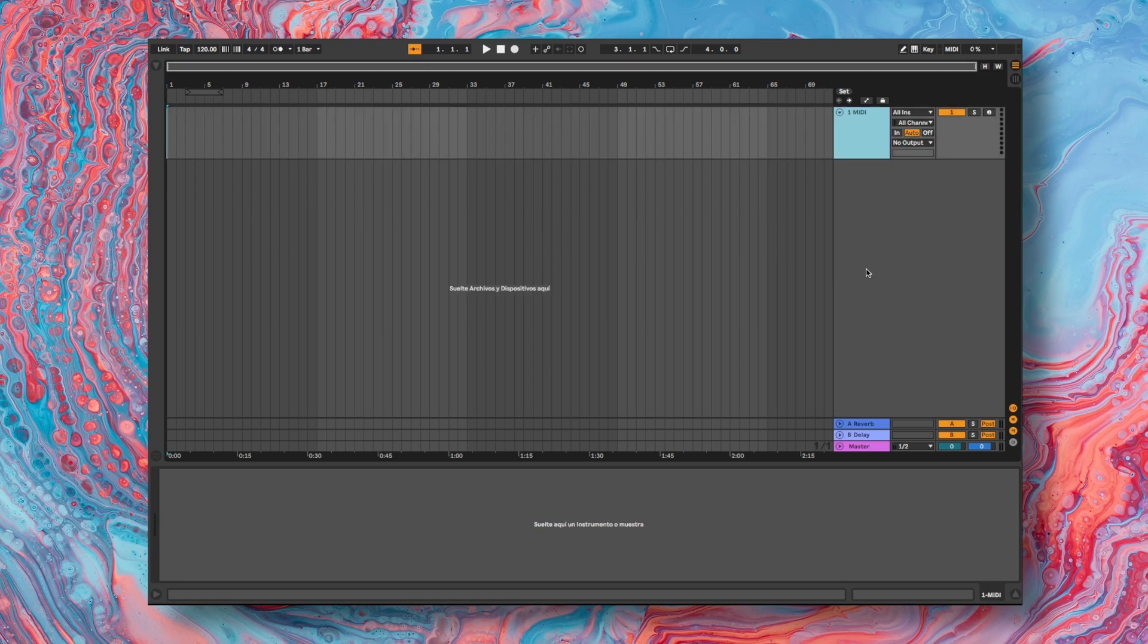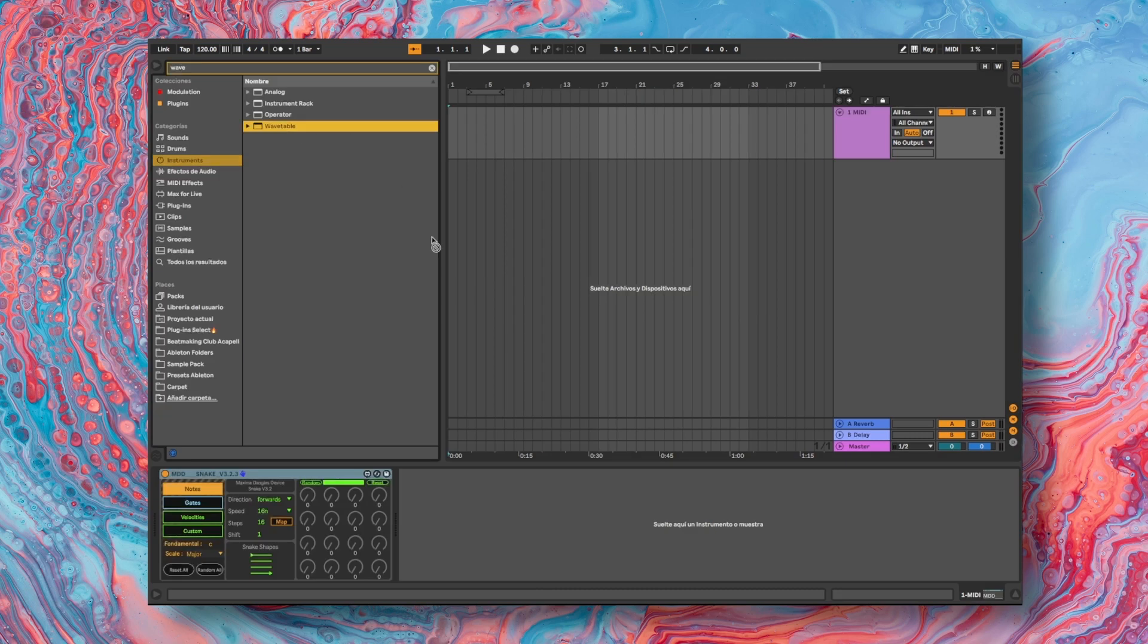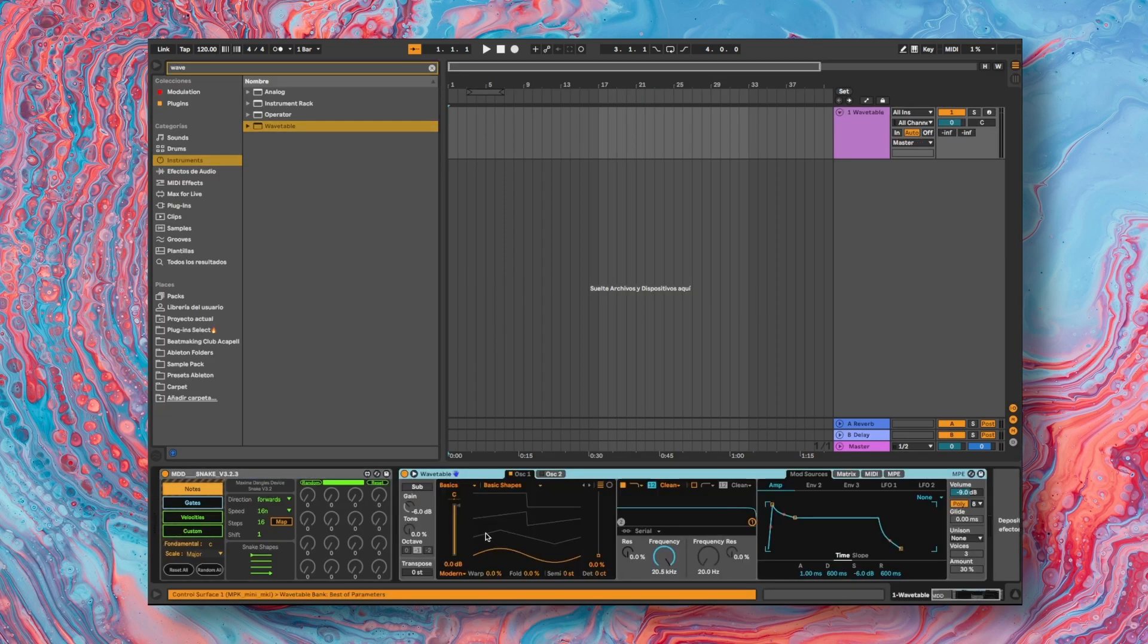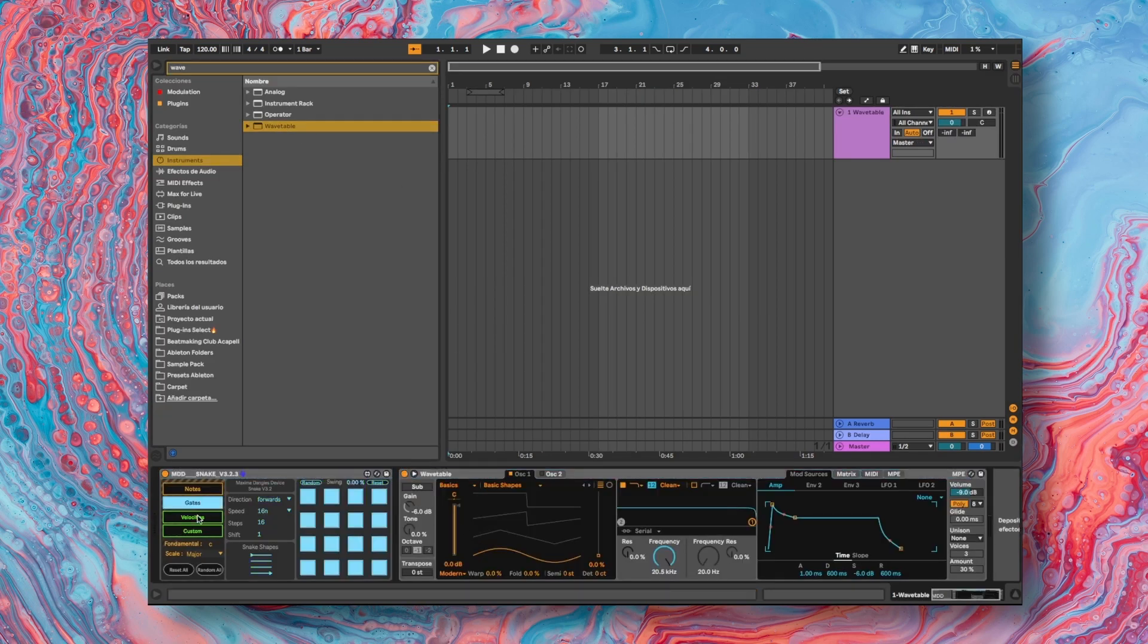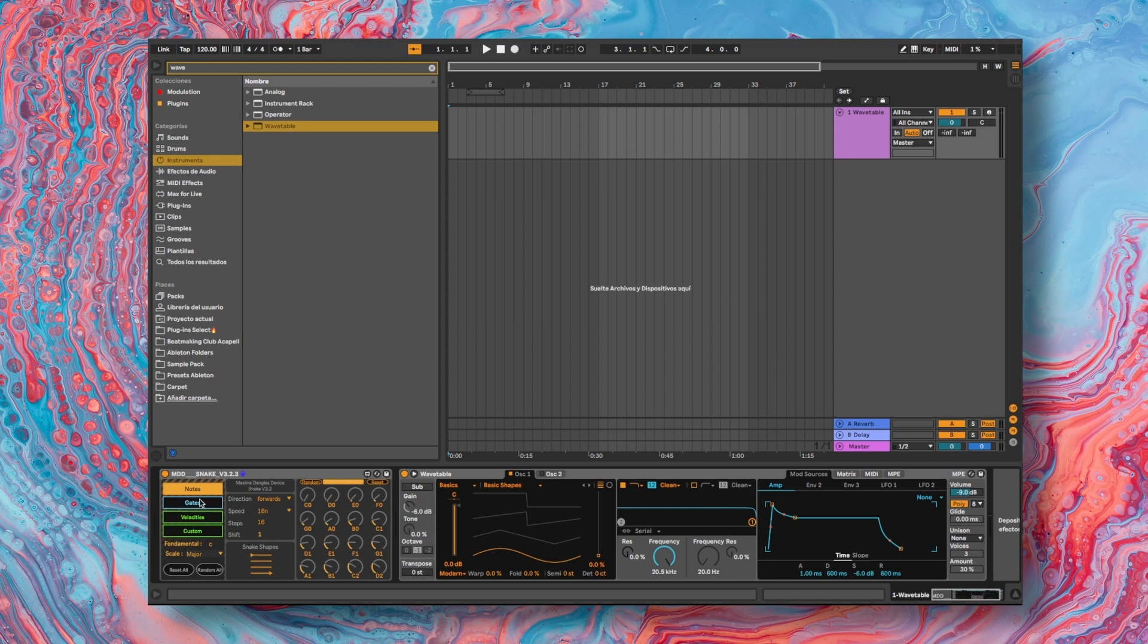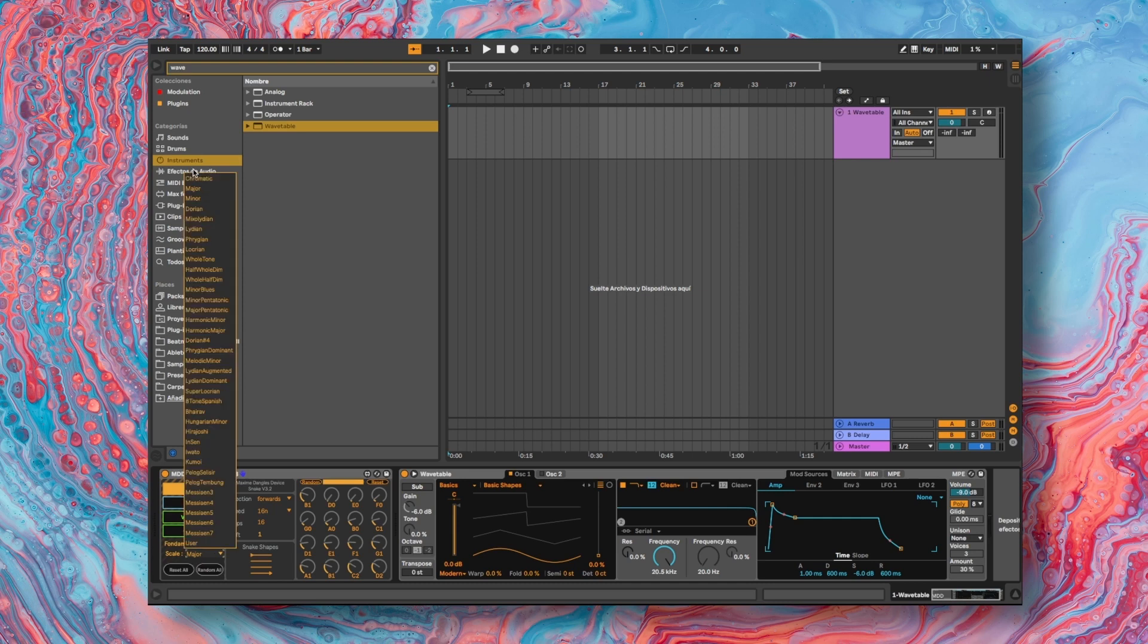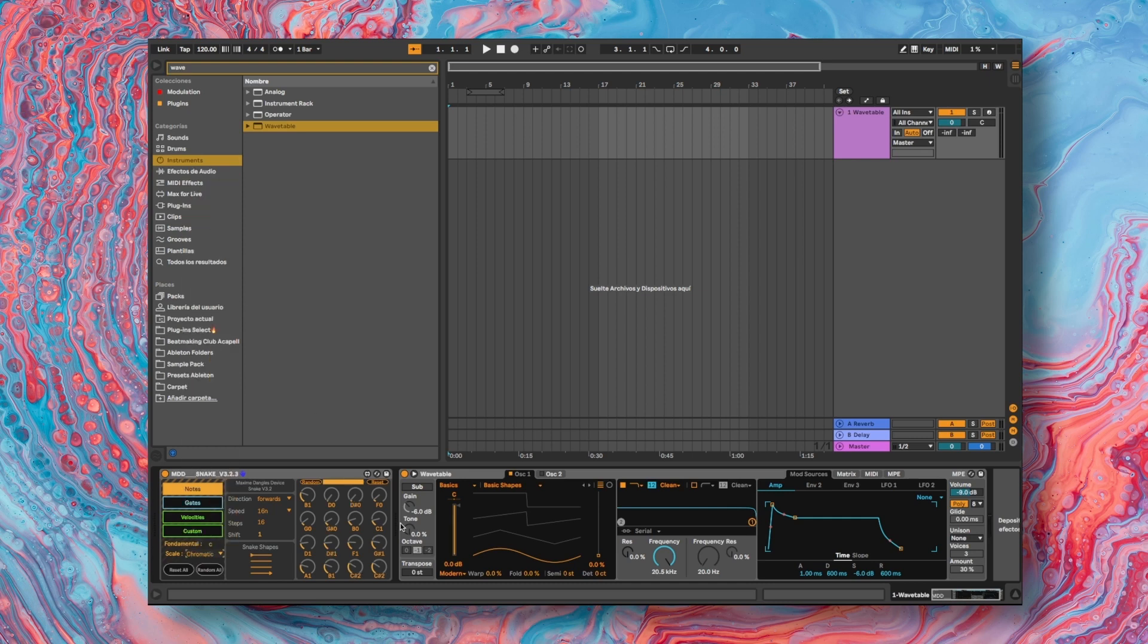The first thing we are going to do is place the MIDI Snake MIDI effect on a MIDI track. I add the wavetable instrument. We have four configuration options in the sequencer. The first one is called Notes where we will assign the pattern of notes that I want this sequencer to generate. We can even change the scale such as a chromatic scale. Now, what we have to do is design the pattern of notes that we want. I am going to reduce the steps that this sequencer generates to eight steps.